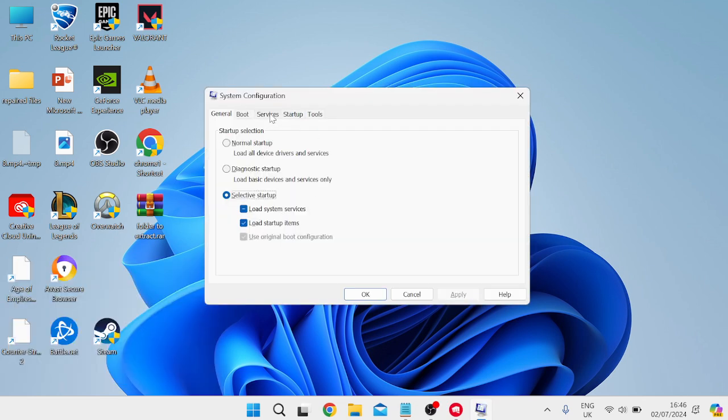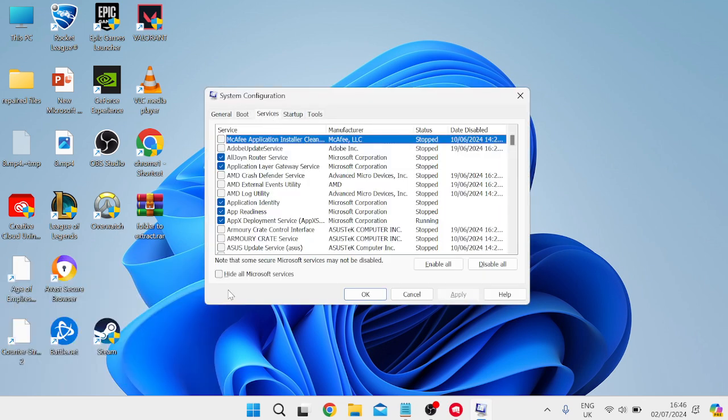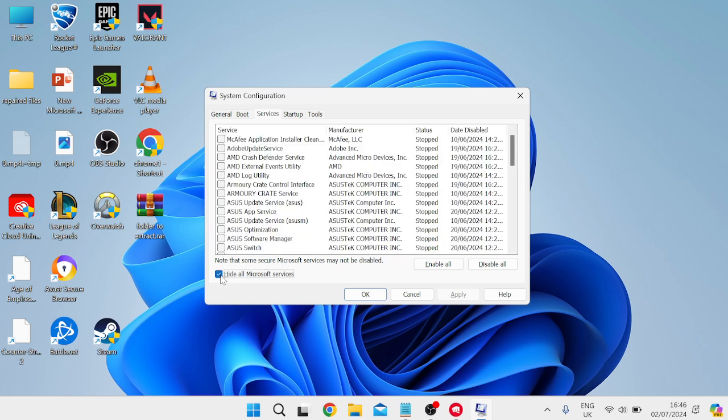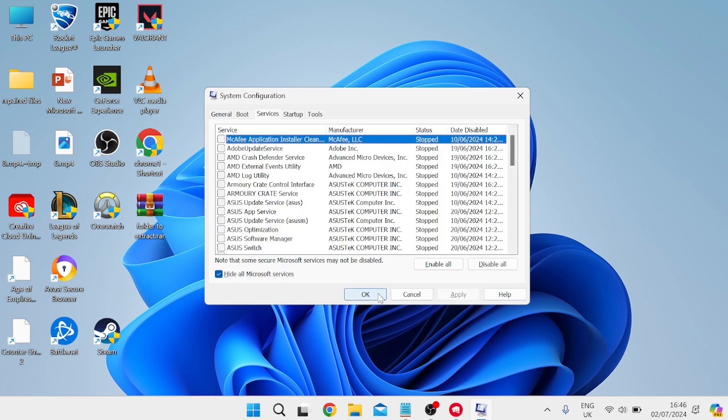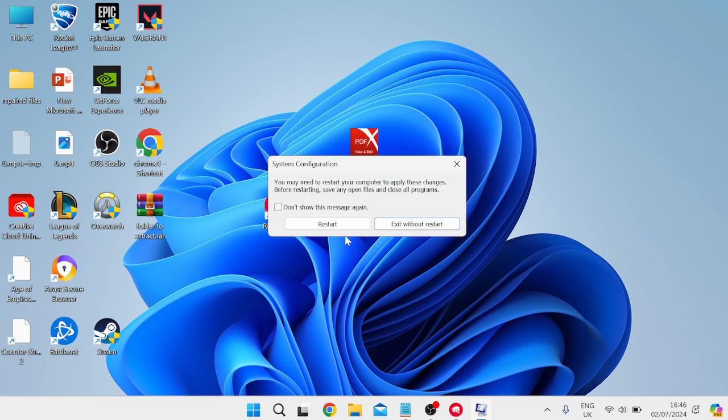Come over to Services in the top tab here and you need to press this button down here: Hide All Microsoft Services. Then we're just going to go ahead and press Disable All, and we can press Apply and OK to save these changes.